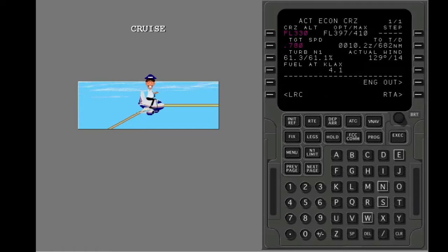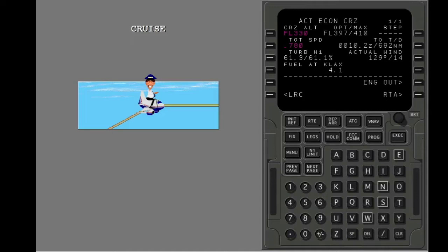If the climb page is shown during your climb, the display automatically changes to the cruise page at cruise altitude. During cruise flight, the cruise page is the active VNAV page.